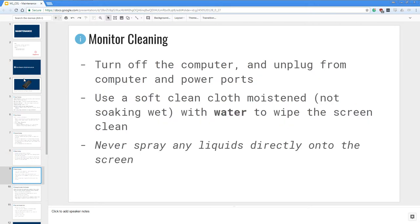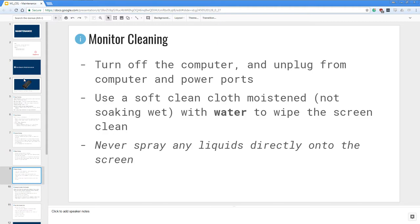Then we go into our monitor. First turn off the computer and unplug the monitor from your computer and the power ports. You want to use a soft clean cloth that's moist and not soaking wet with water to wipe the screen. You never spray any liquids directly onto the screen when you are cleaning your monitor.